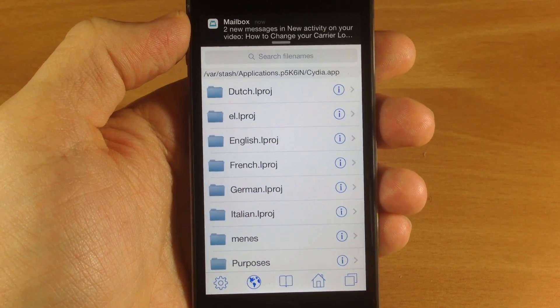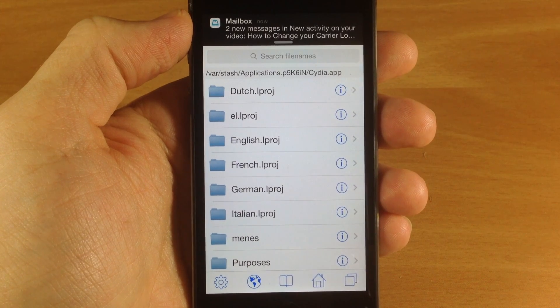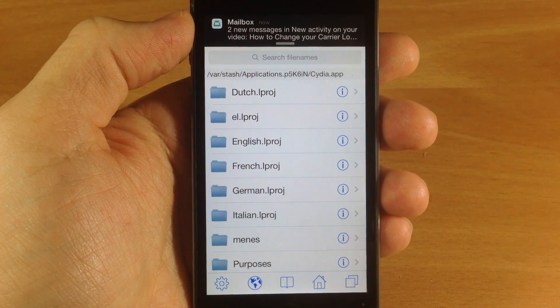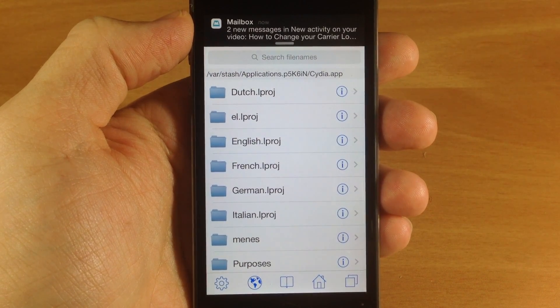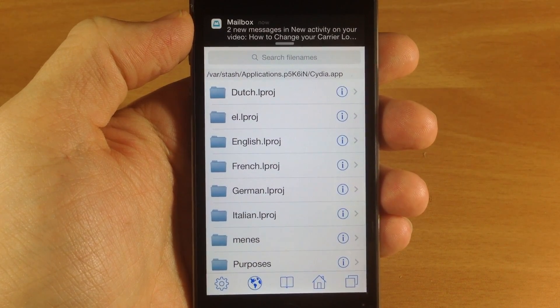So go ahead and download it because at some point I guarantee you are going to need this.